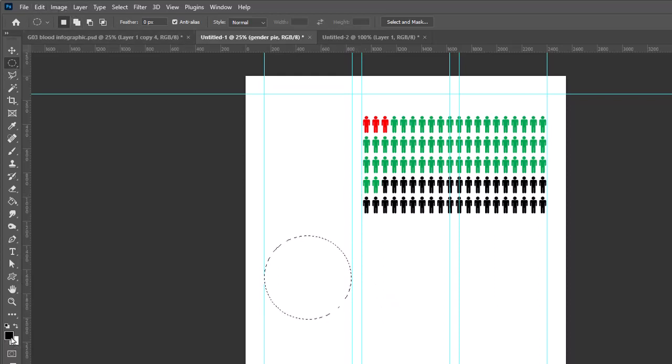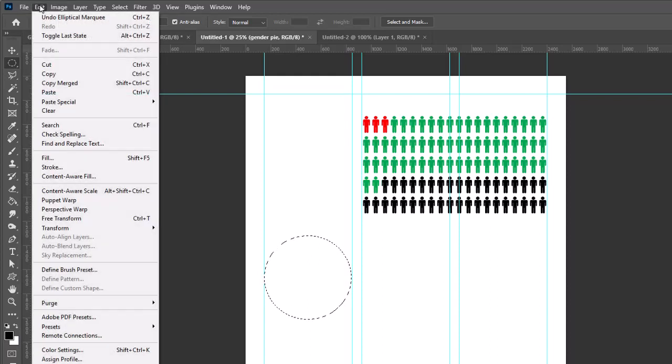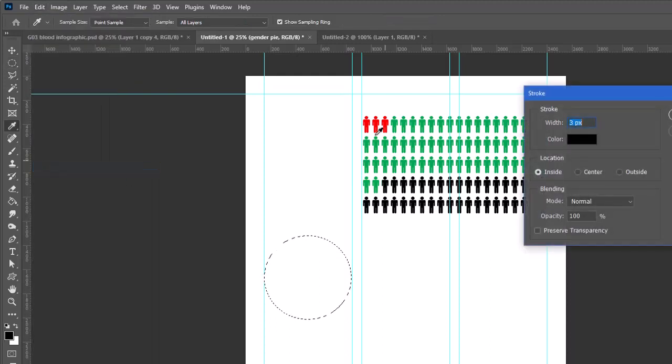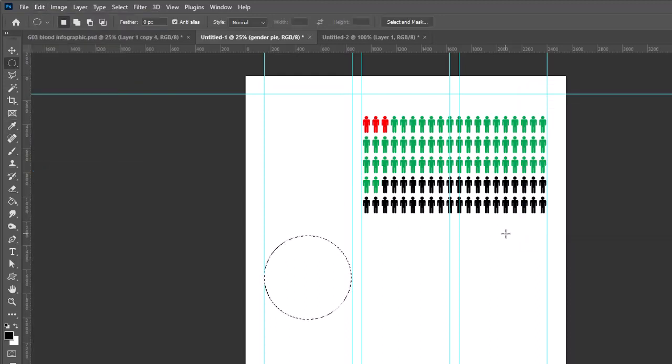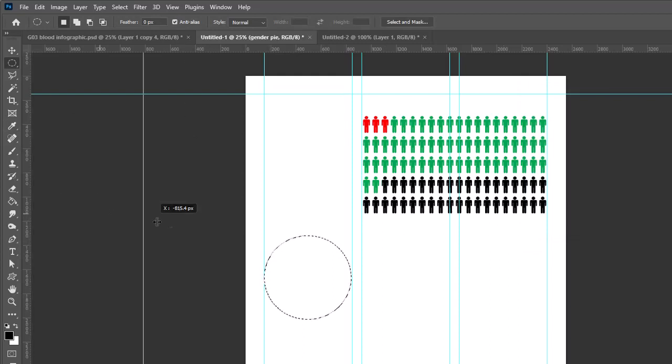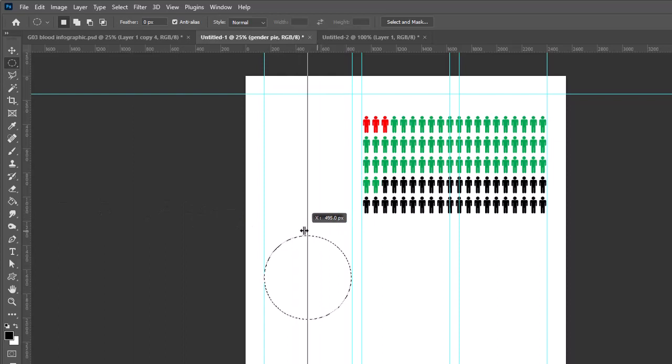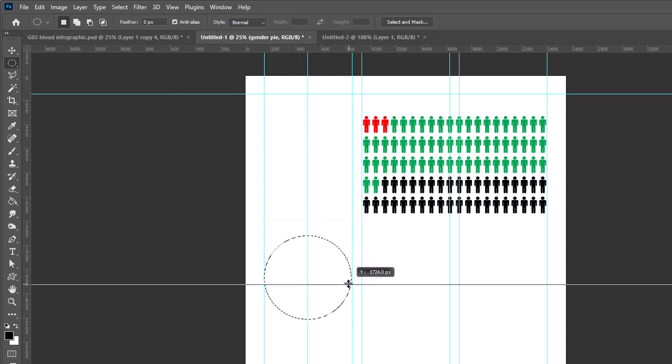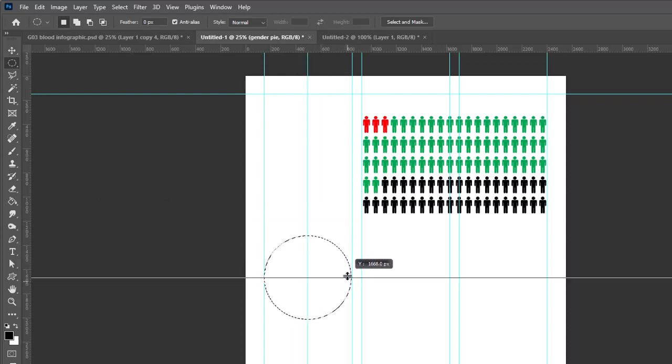So between the margin and the gutter of the columns, I'm going to take a black foreground color and go to Edit, Stroke. I'm going to stroke this as three pixels on the inside. Then I'm going to find the center of that and take a ruler guide—they'll kind of snap into place if you have snap turned on. So there's my center.